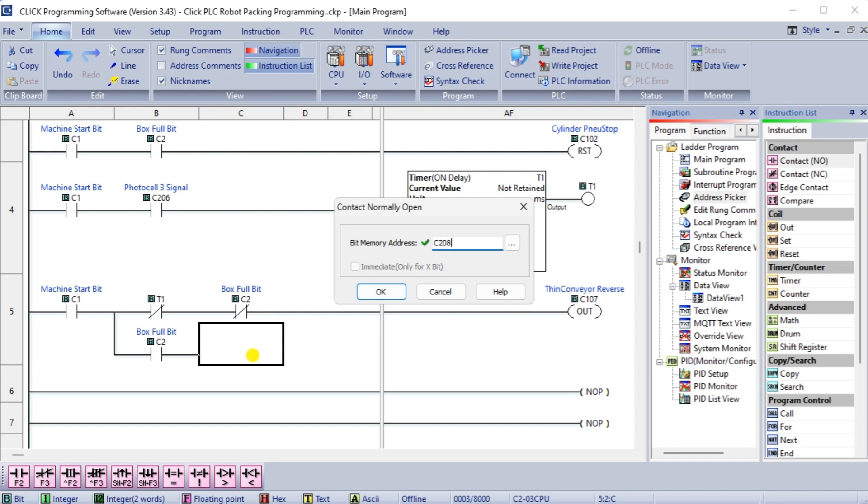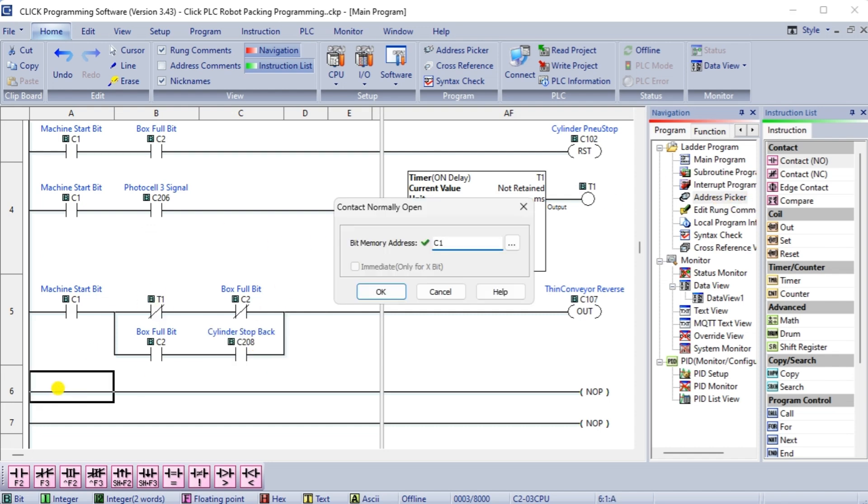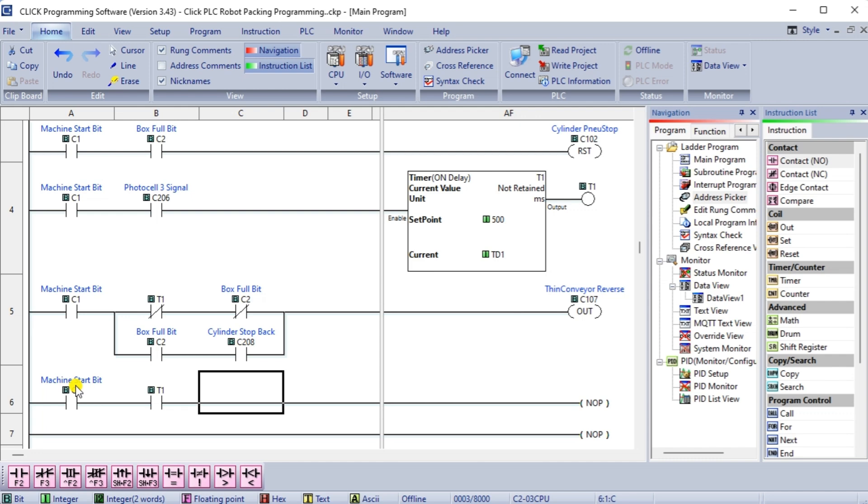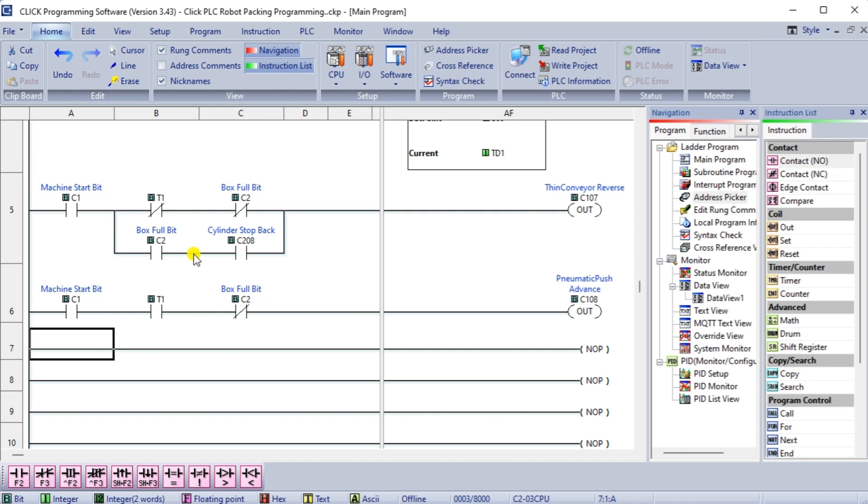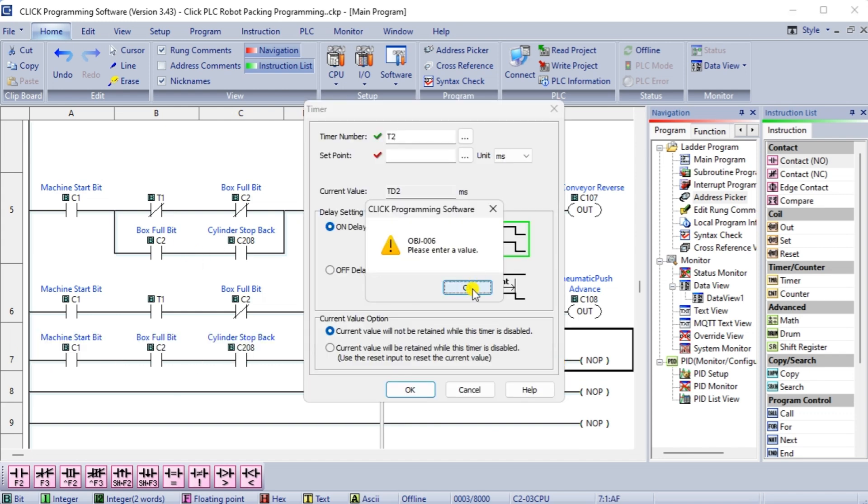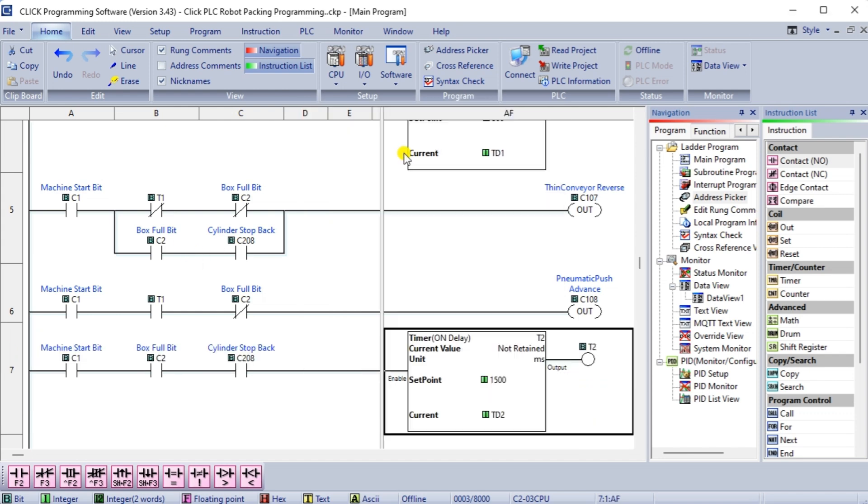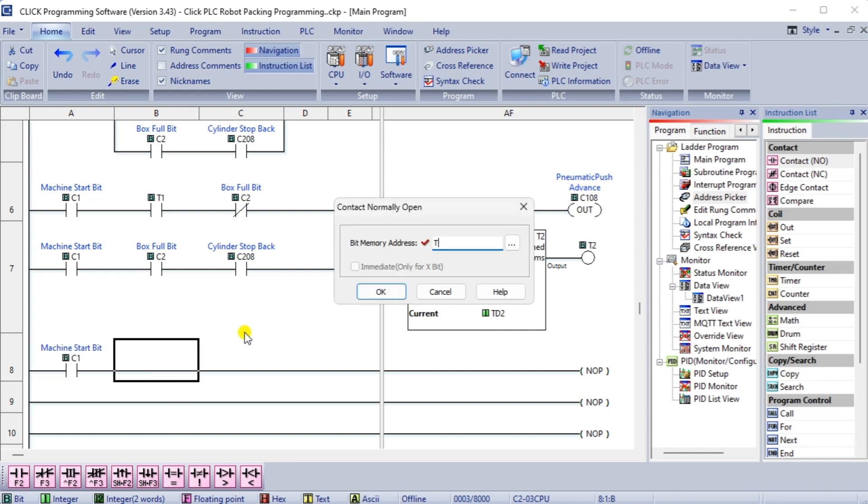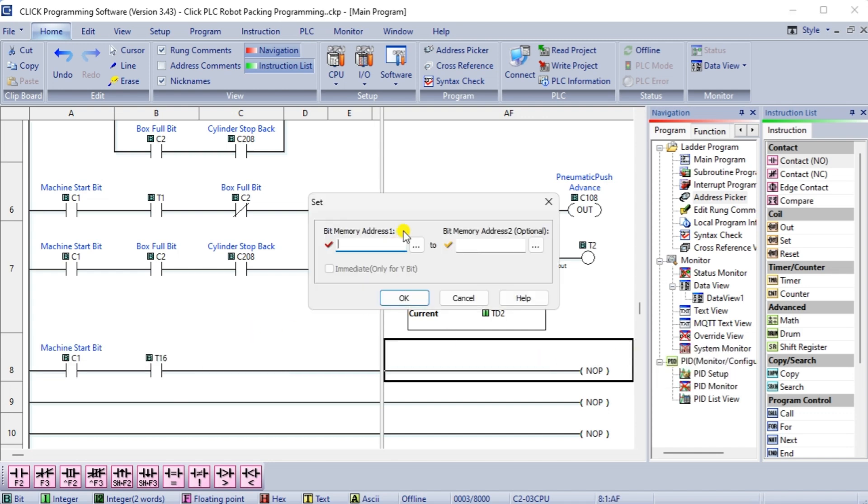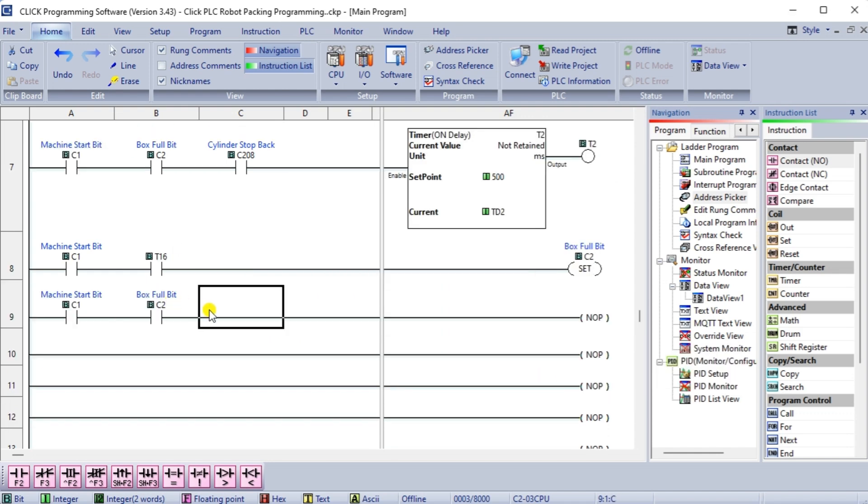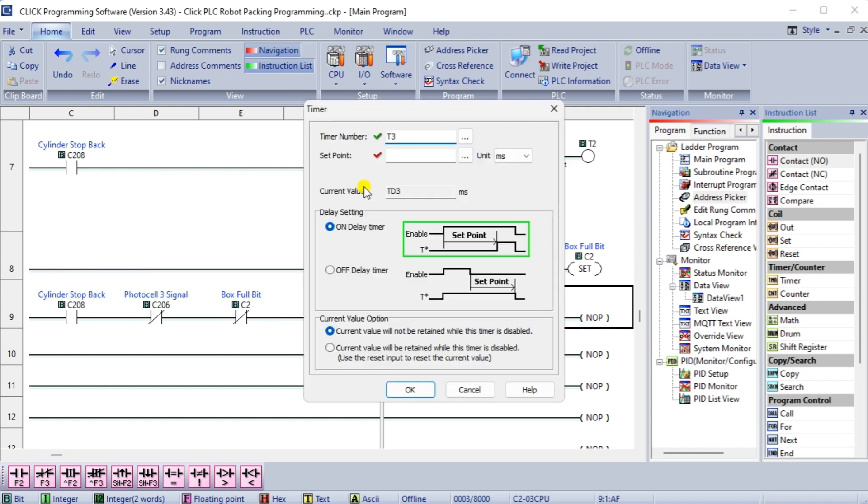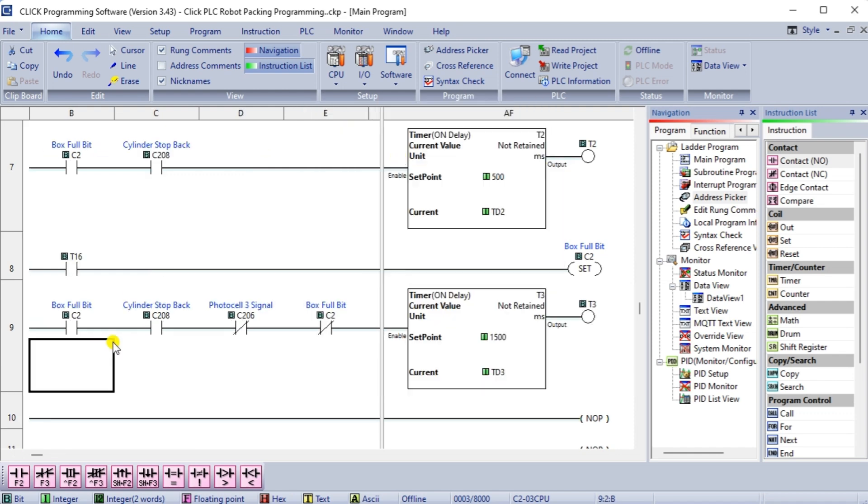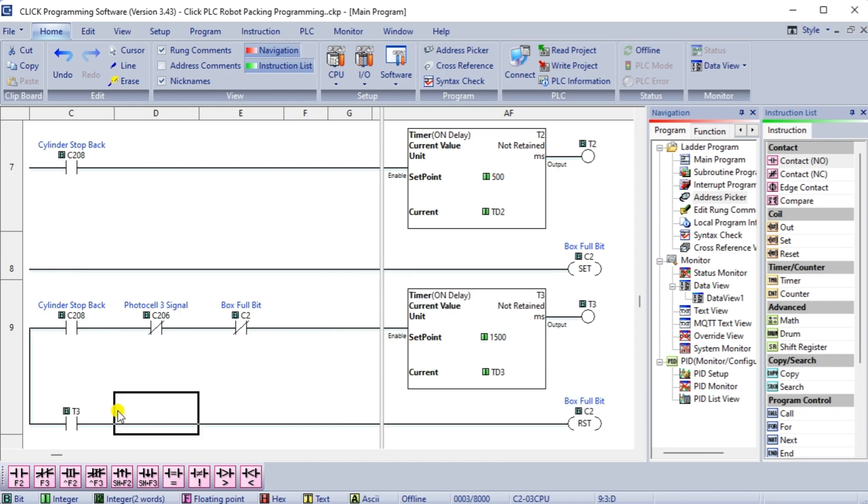The pneumatic push ensures the empty box remains still when the robot fills it. This is engaged after the timer expires to ensure the box is positioned correctly. Timer 2 is activated when the box is full and the cylinder stop is back. It is a half second timer. The box full bit is set from the counter sequencer. Timer 16 will activate the box once it is complete. Timer 3 is used to reset the full box bit. This happens 1.5 seconds after photocell 3 no longer sees a signal.